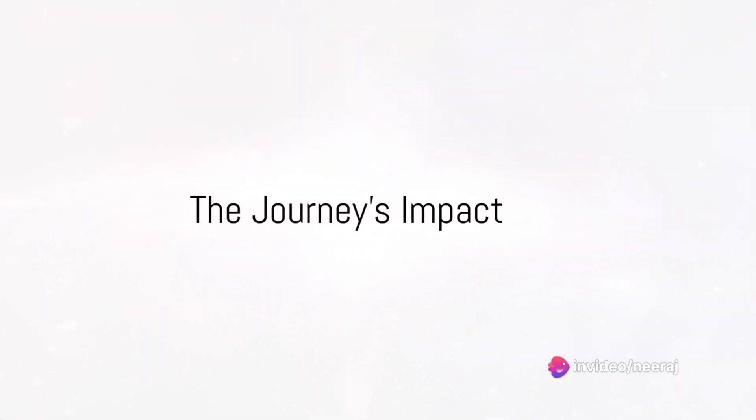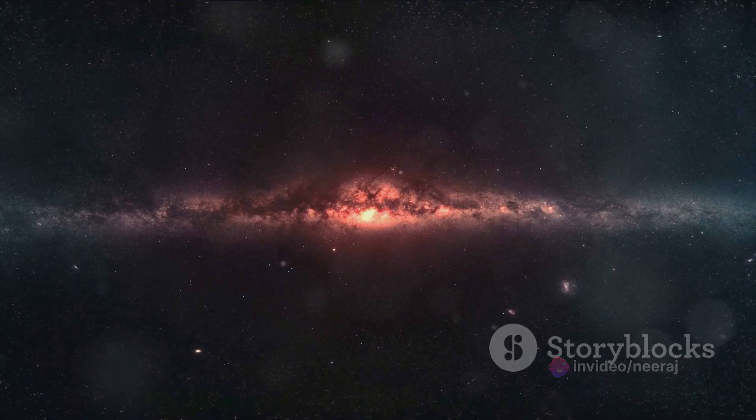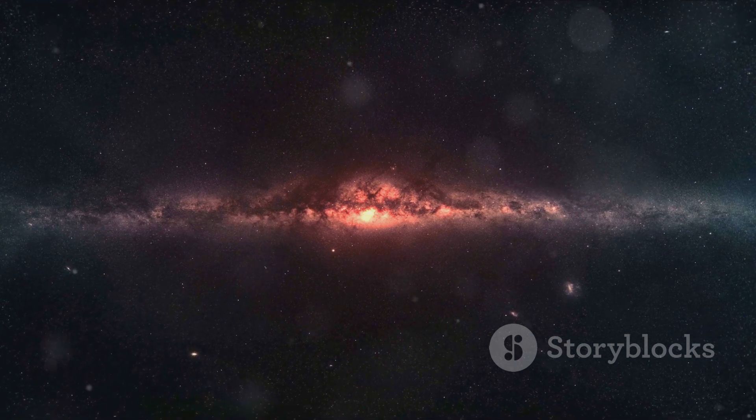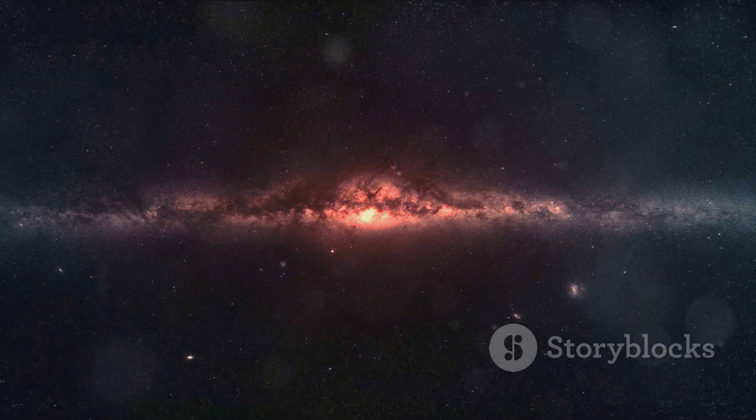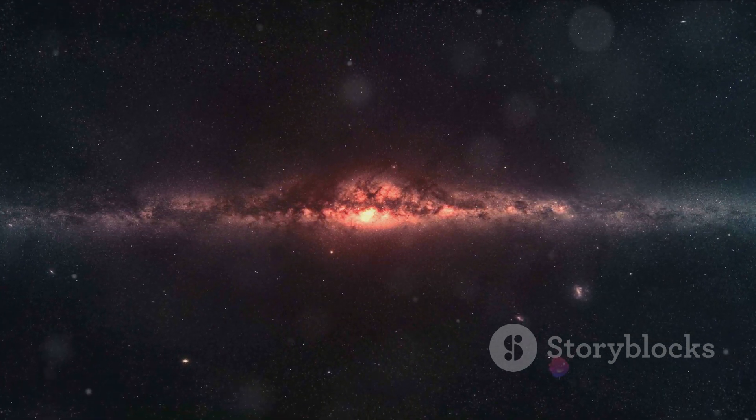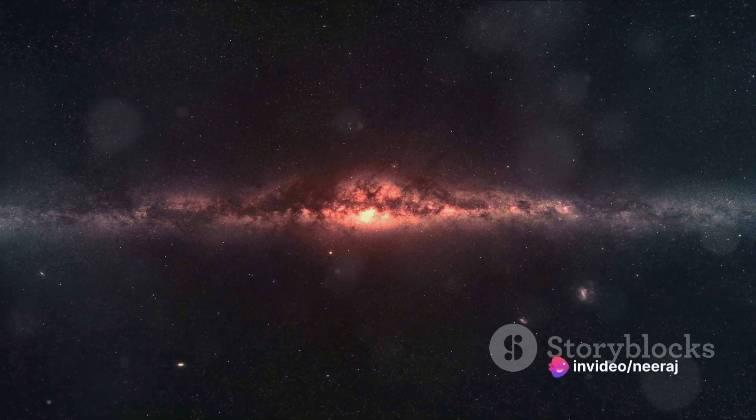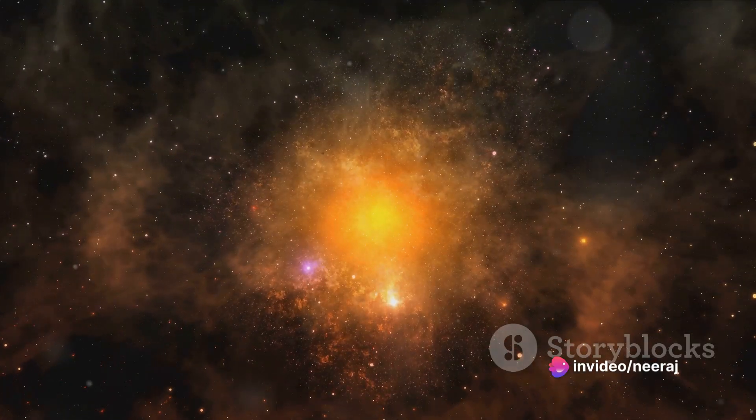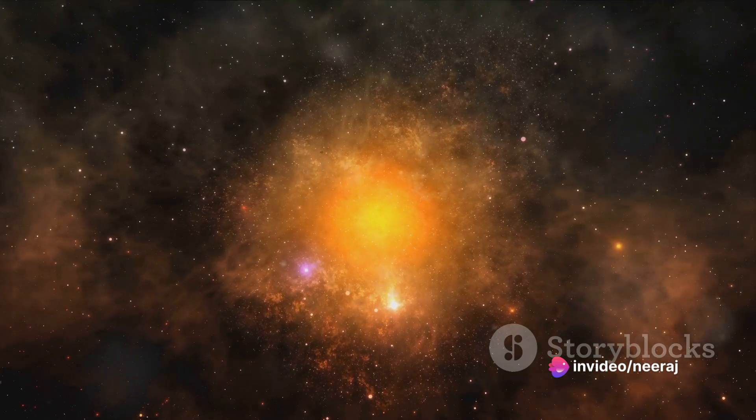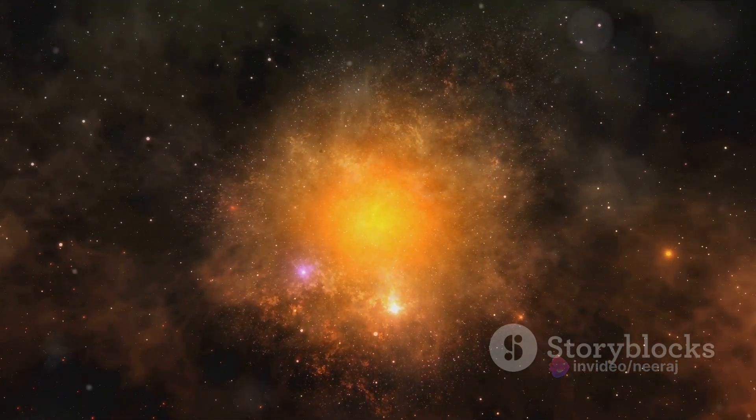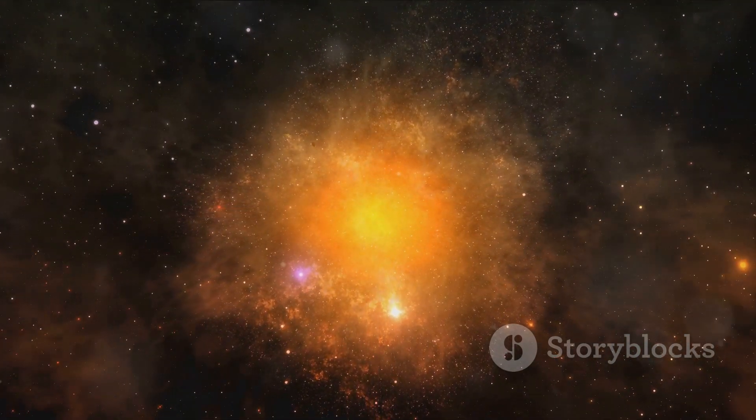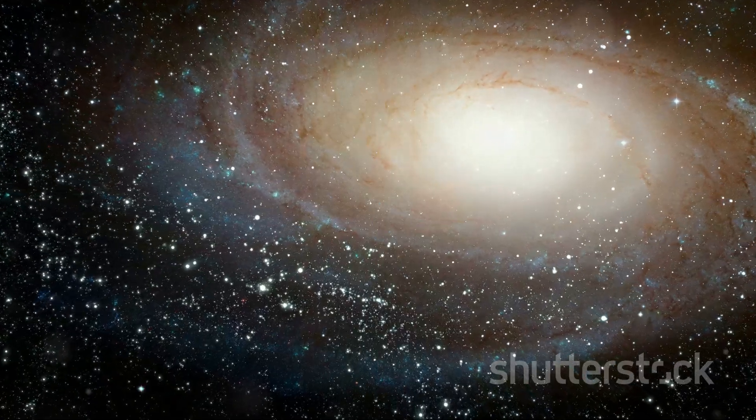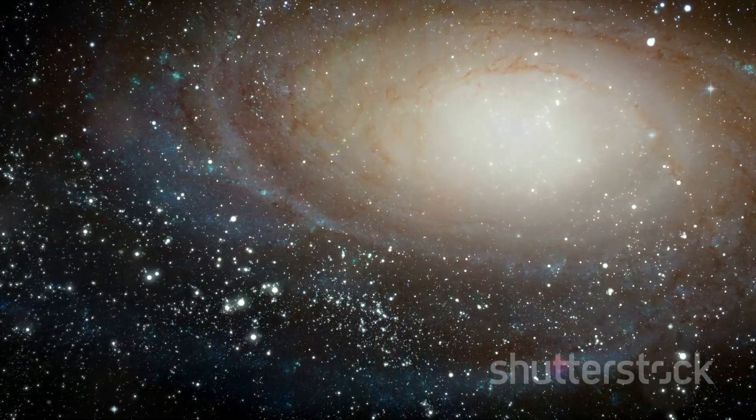What does this cosmic journey mean for us? As we contemplate voyaging to the galactic core, we're forced to push the boundaries of our knowledge and technology, to innovate and adapt in ways we've never had to before. This journey is not merely a physical one. It's a journey of the mind and spirit, pushing us to reconsider our very understanding of the universe.